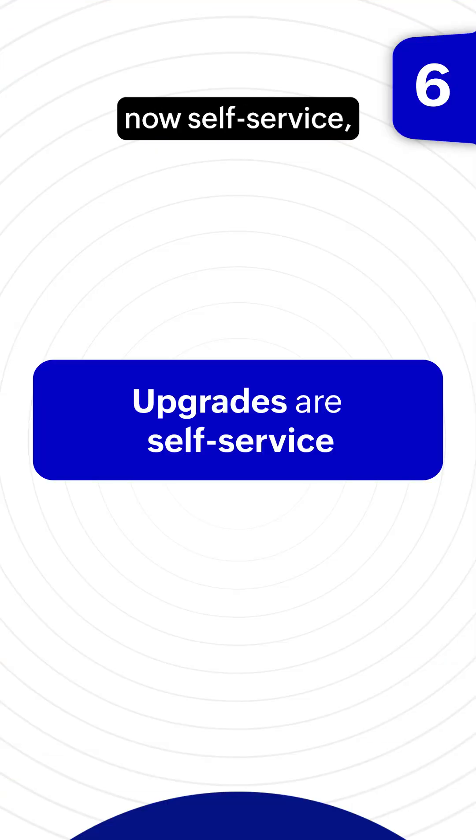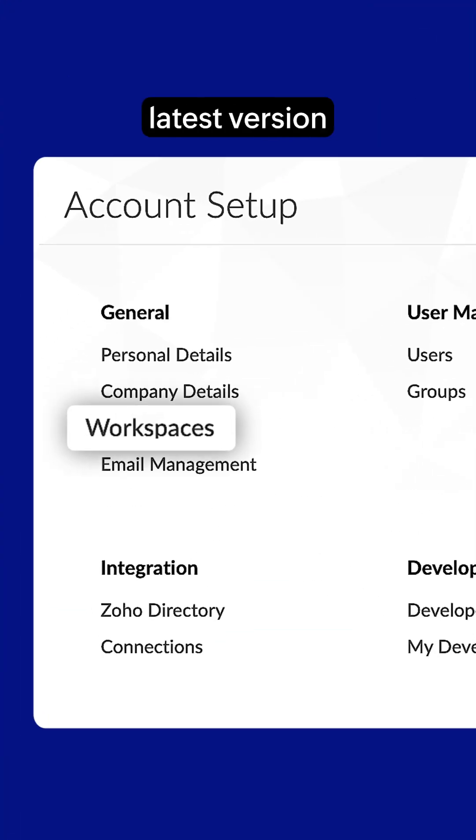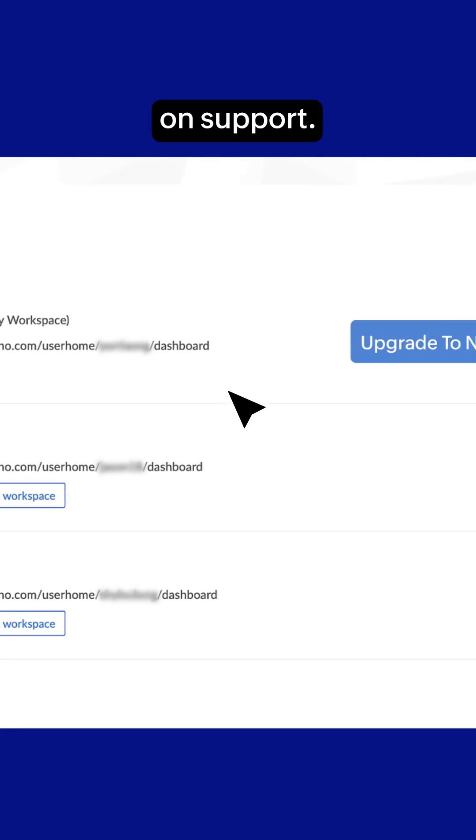Upgrades are now self-service, so you can upgrade to the latest version of Creator without waiting on support.